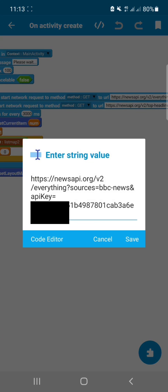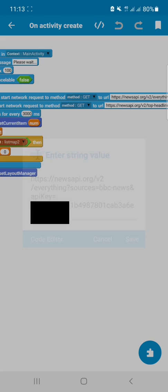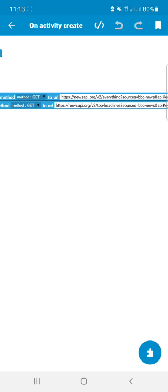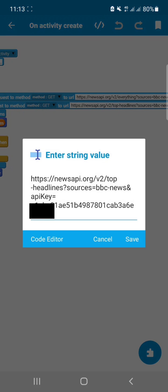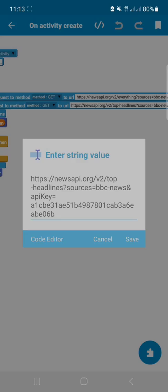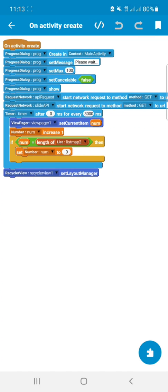You can see that I used API request and here we get all the news from BBC News in our recycler view. On the second request network component, we get the top headlines from BBC News and we use view pager slider method.